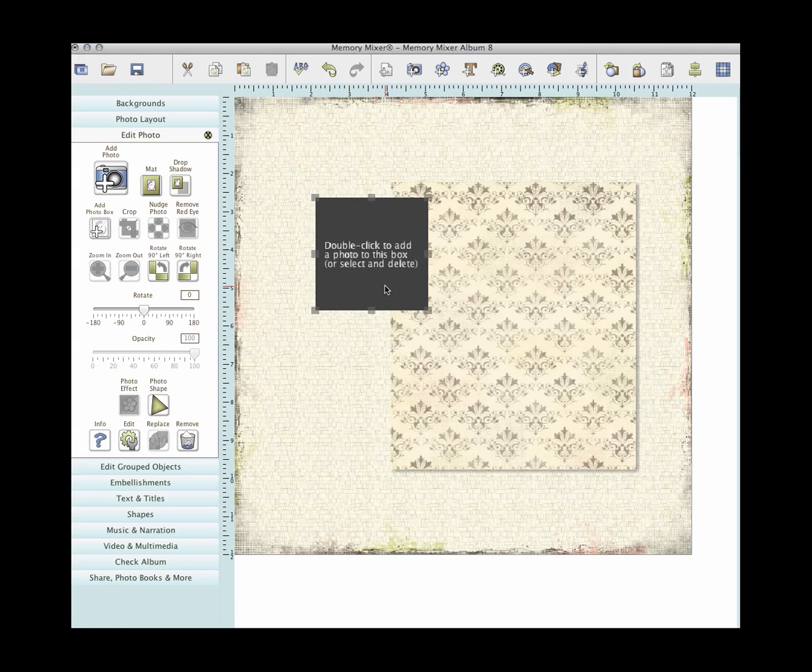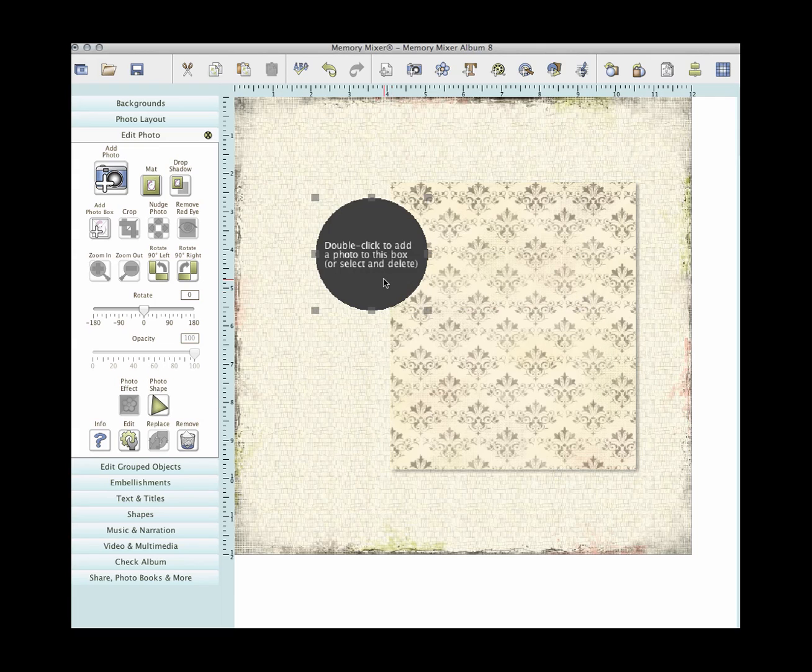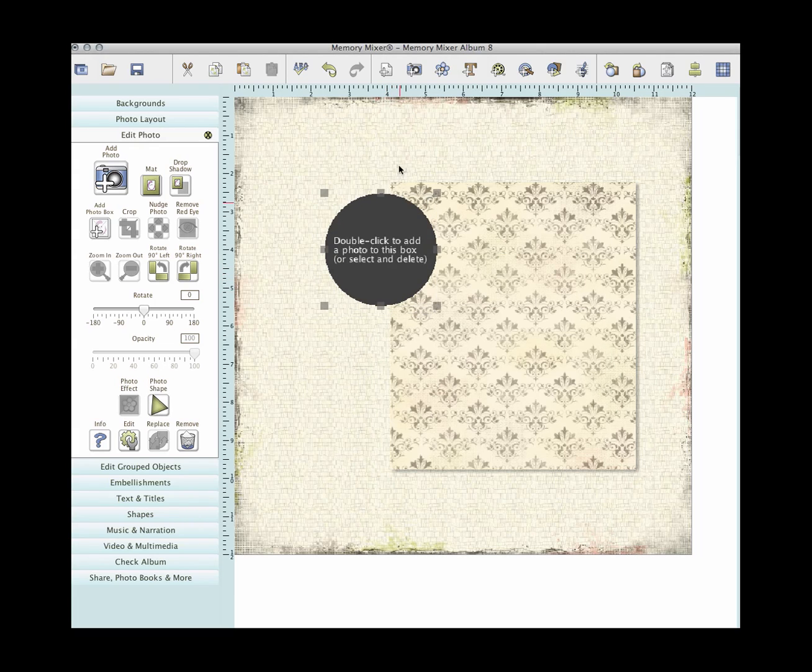And I want you to change the shape of these photos to a circle. So come here to PhotoShape, click circle, and there's one right there.